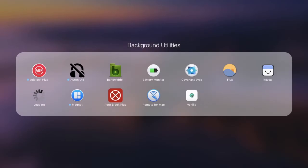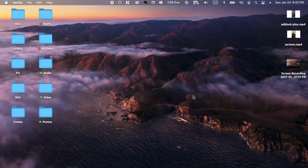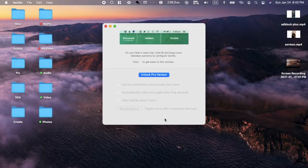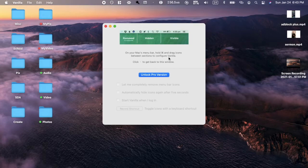Once you get it open, it looks like a white square with rounded edges with a mint or green circle inside of it. It comes up with this unlock pro version and they have things hidden. Just X out of that.